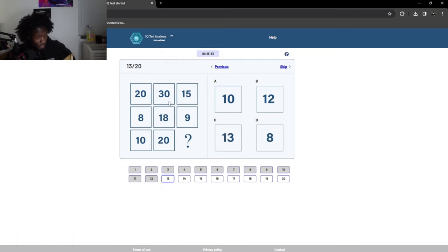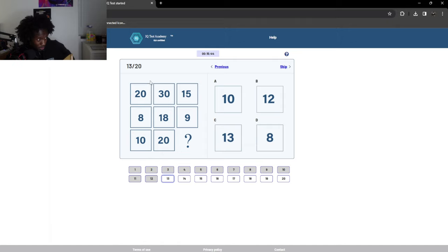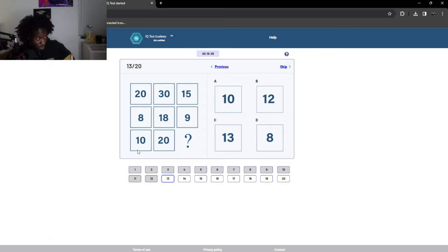So this is plus 10 divided by two. I'm really good at math. That's why I'm recognizing all these number patterns. Plus 10, that's 30. Divide by two is 15. Eight plus 10 is 18. Divide by two is nine. So, 10 plus 10, 20. Divide by two, that's 10.